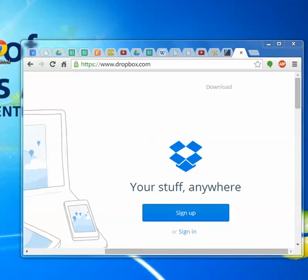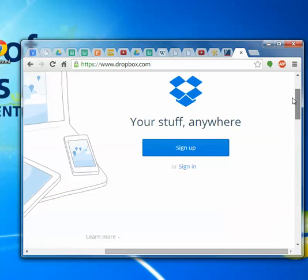One thing I want everybody to do in order to turn in their assignments over the course of this class is to sign up for a Dropbox account. You can go to dropbox.com and sign up.